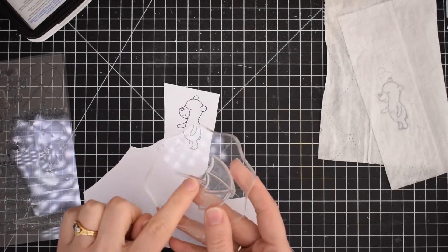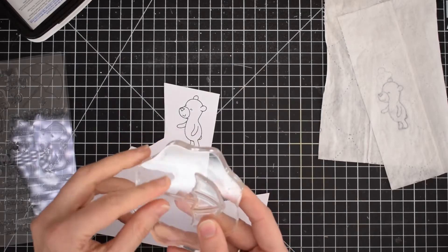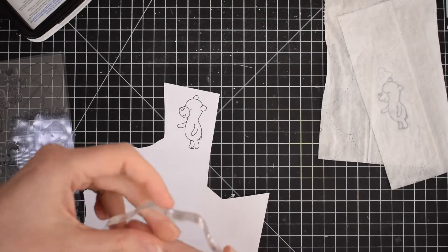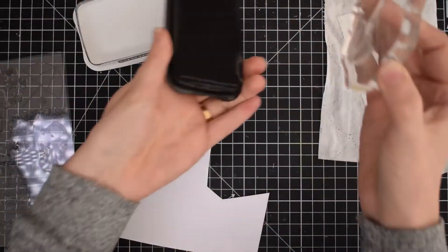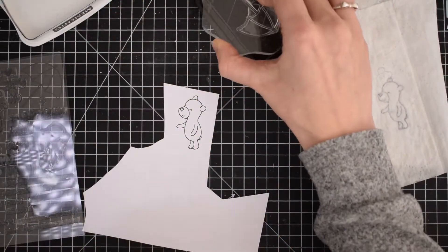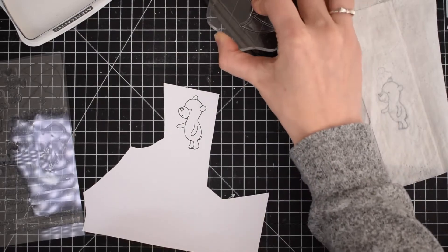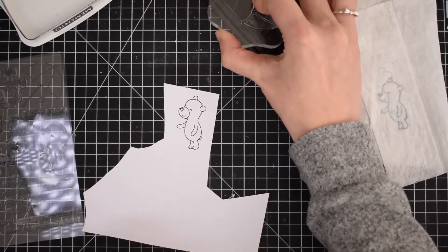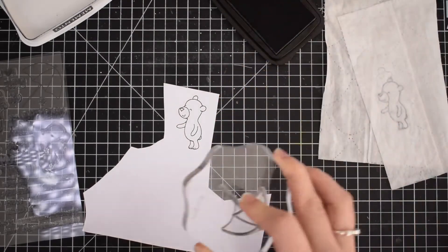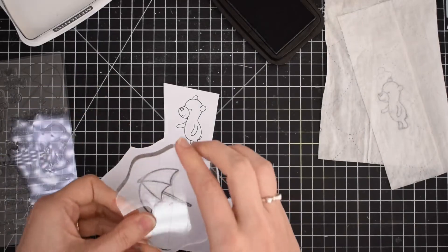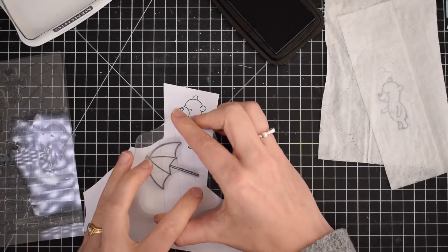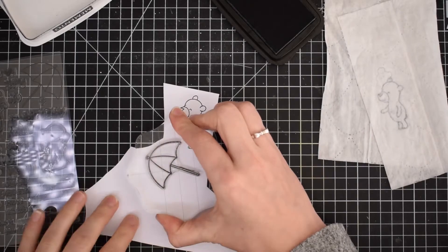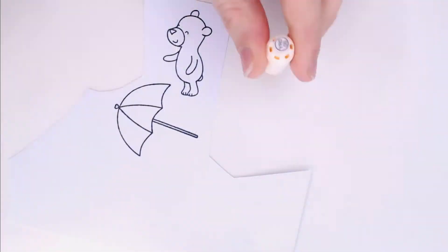Also in this stamp set there is an umbrella. I'm going to just use the stick or the handle of the umbrella to be my makeshift piñata stick for this card, but I'll ink up the whole image because I might actually use the umbrella for another project.